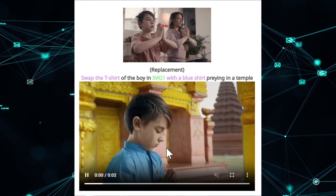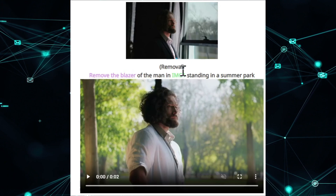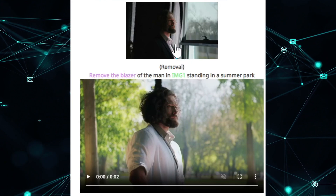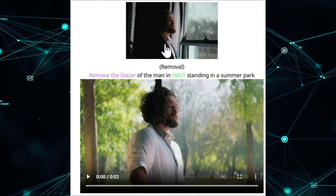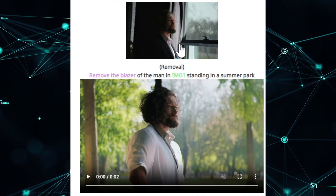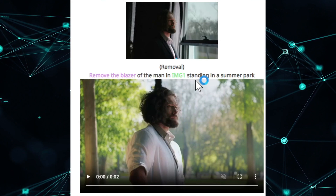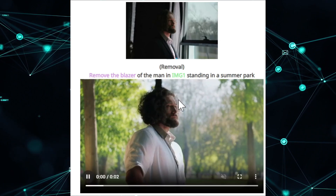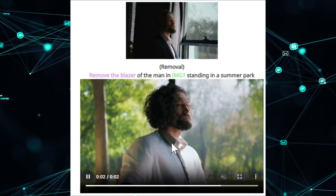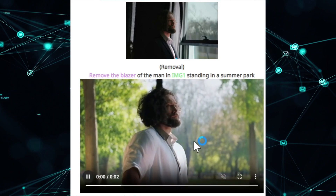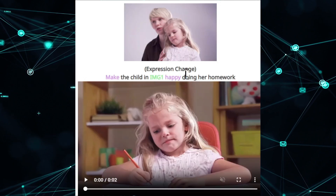This is getting interesting — you can change a person's apparent religion with AI, and anyone can be depicted with any religion. There's another example: remove the blazer from the man in image one. The man is wearing a blazer and standing in a summer park, and now he appears without the blazer standing in a park.